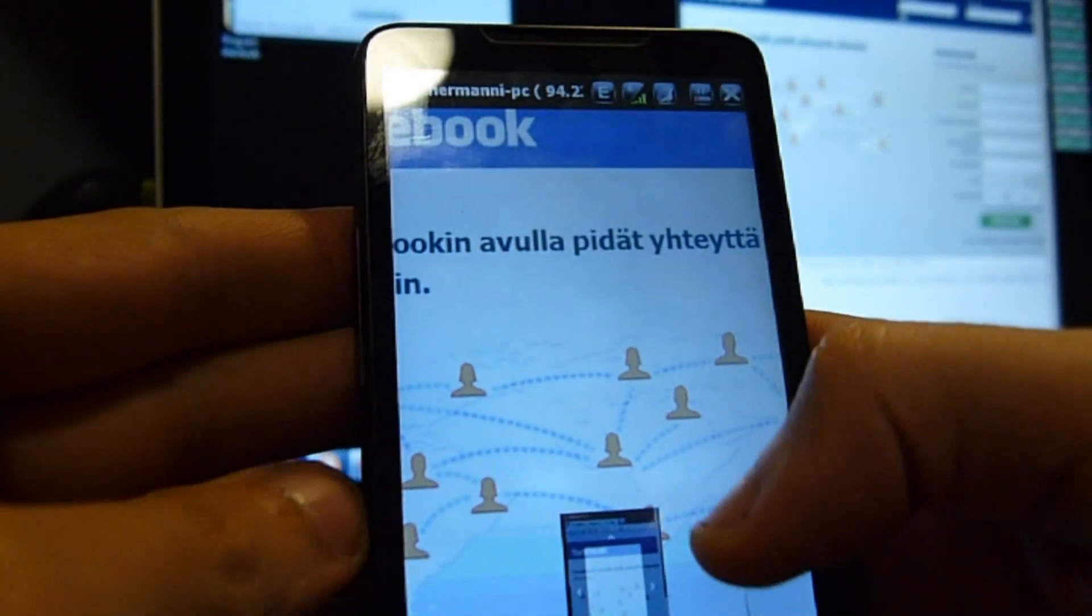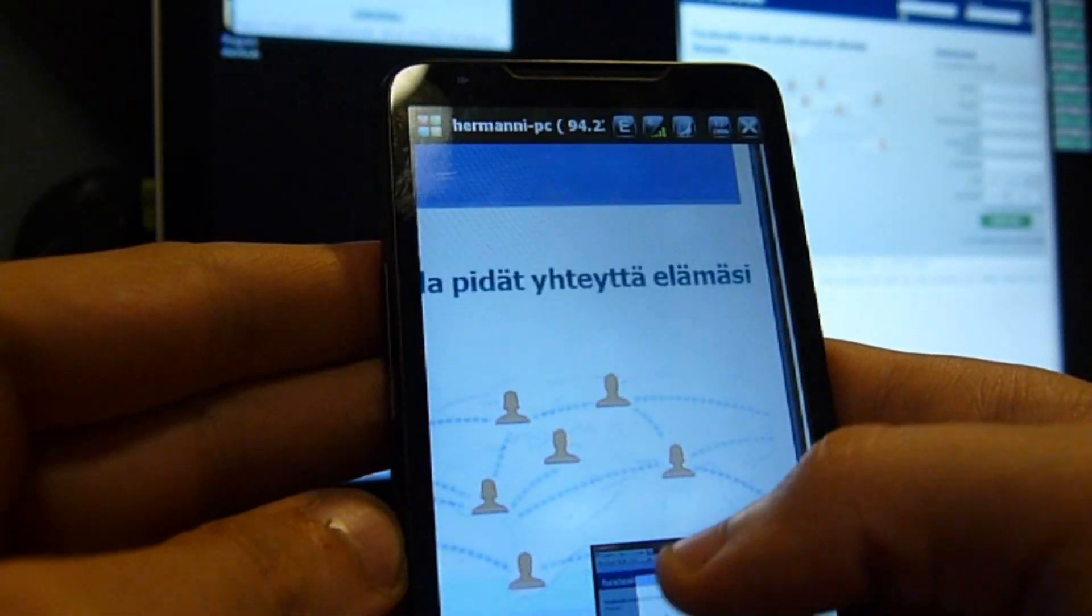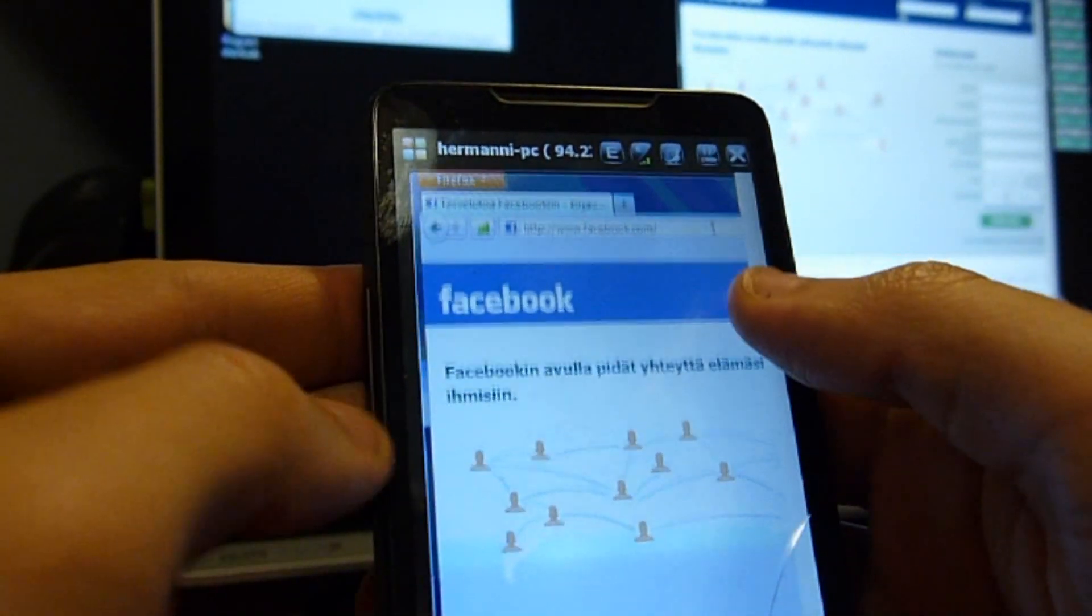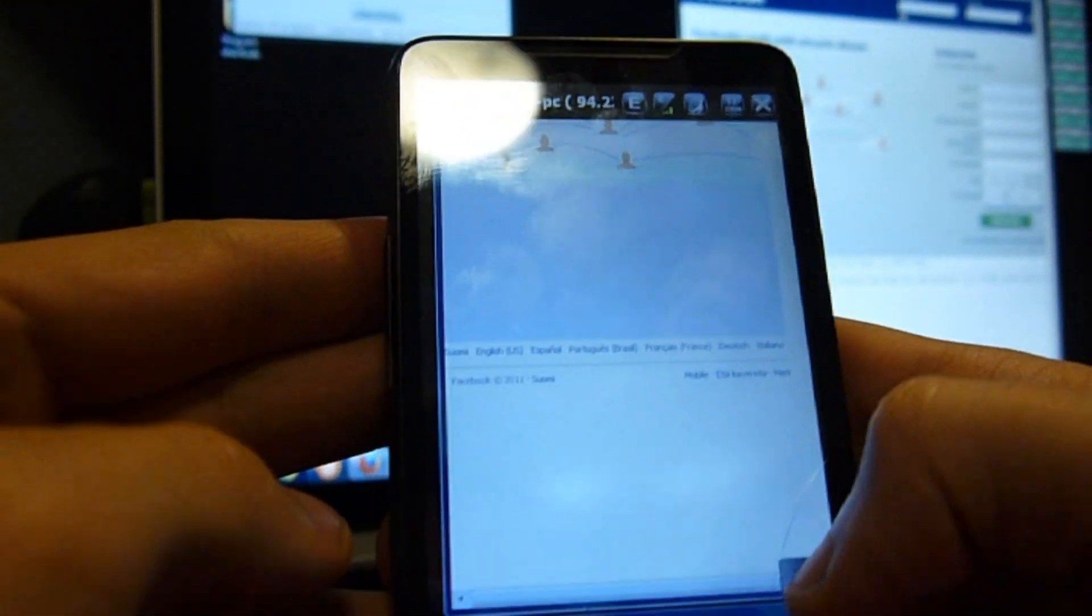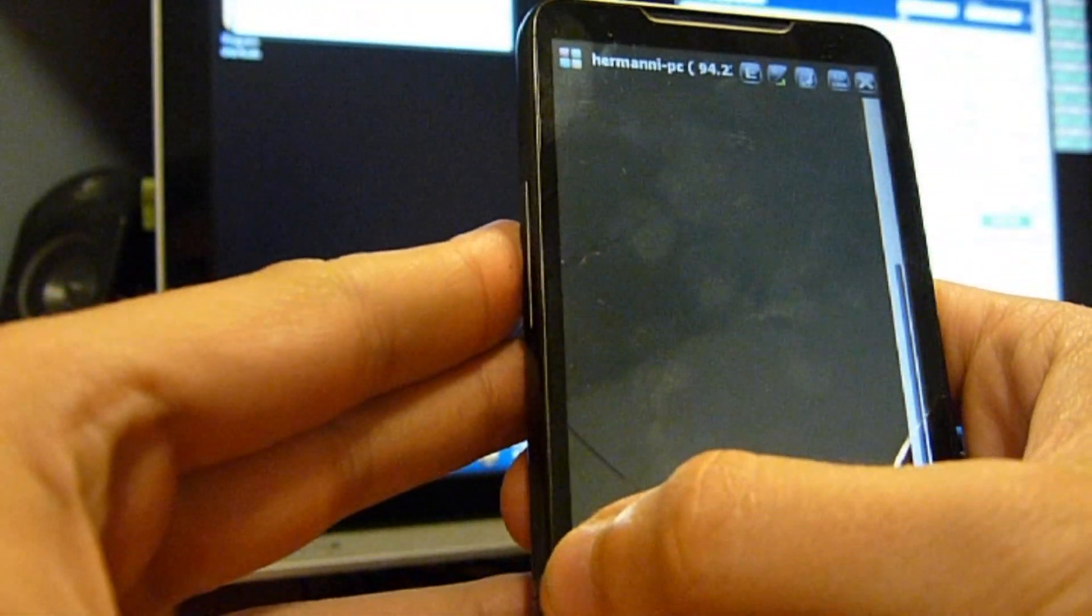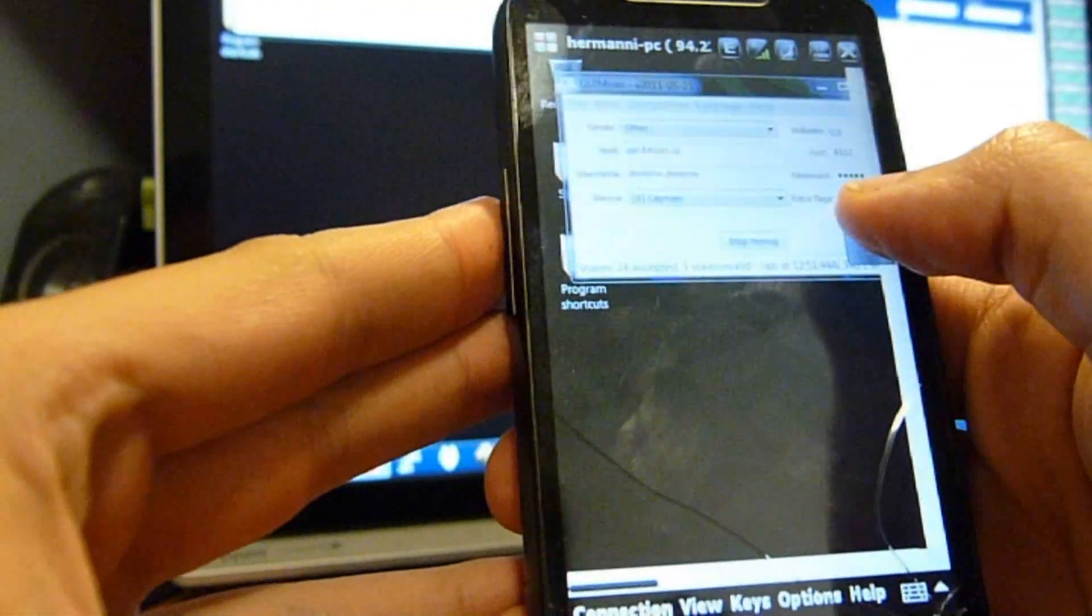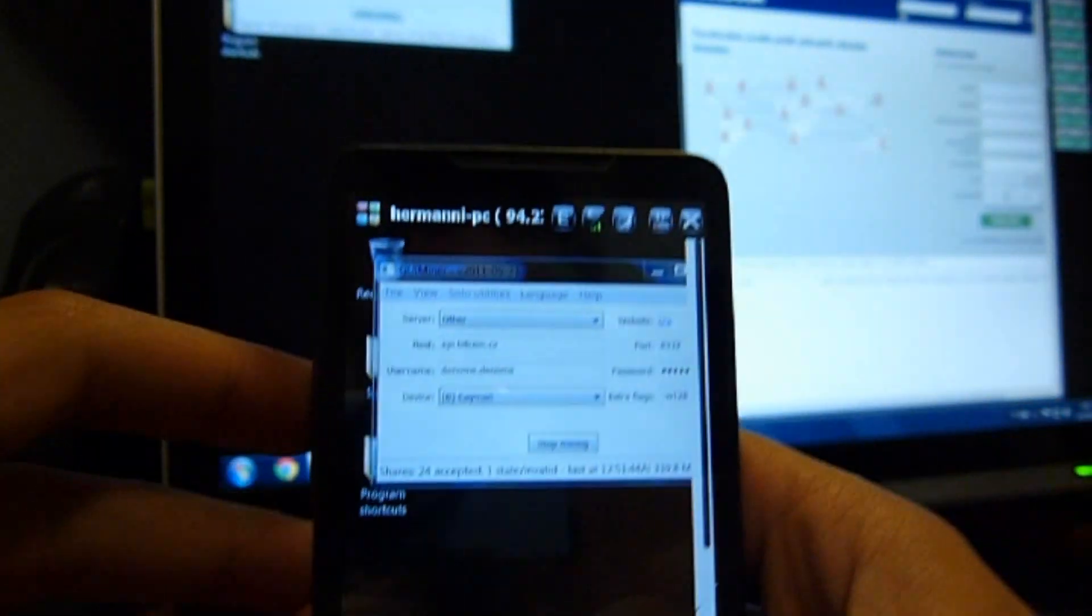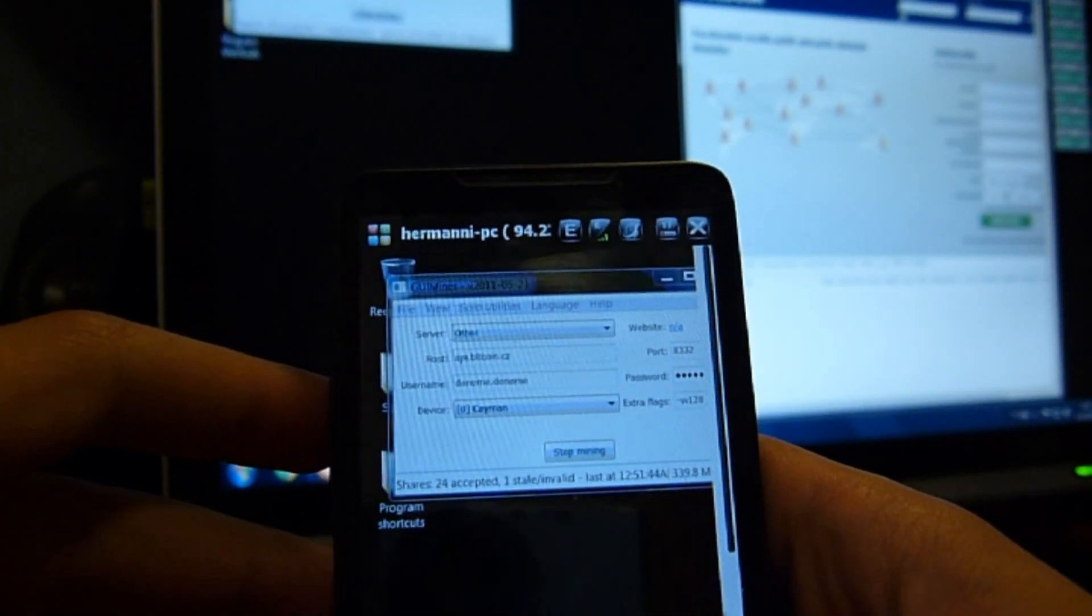You can zoom in and scroll the page and zoom out. And you can scroll the desktop, do whatever you want with your computer. There's my taskbar and here's my Bitcoin miner, which you can also use remotely.